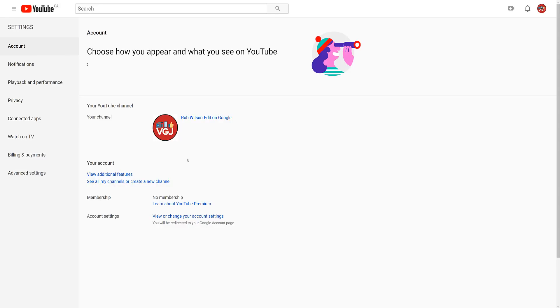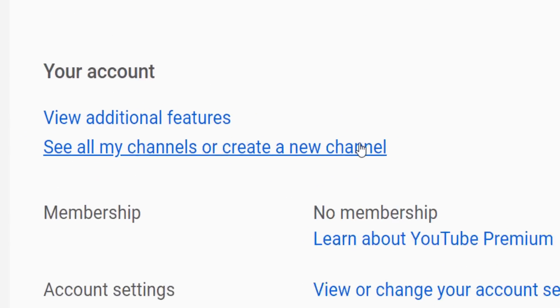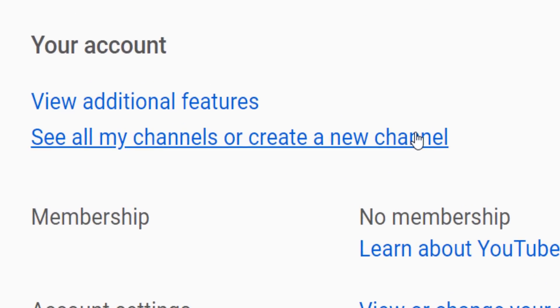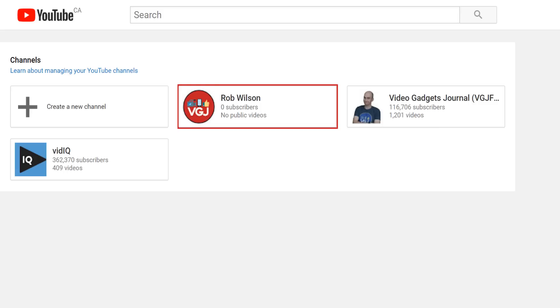you need to go back to the same settings screen as before, only this time click on see all my channels or create a new channel. Now on this screen, something new and wonderful is going to happen if you click on create new channel. You'll be taken to this screen.